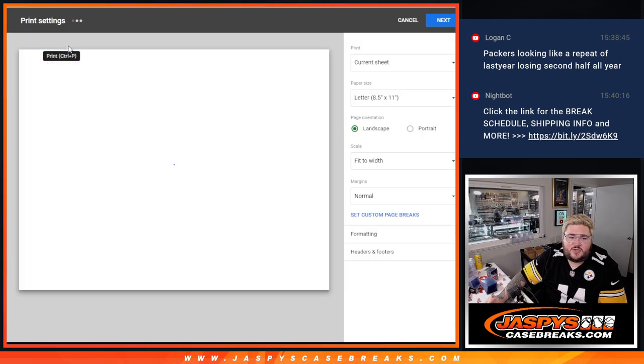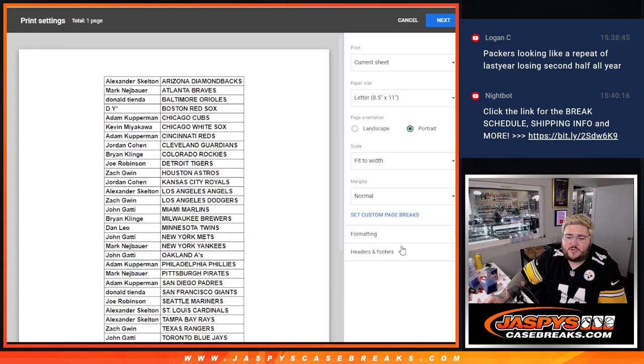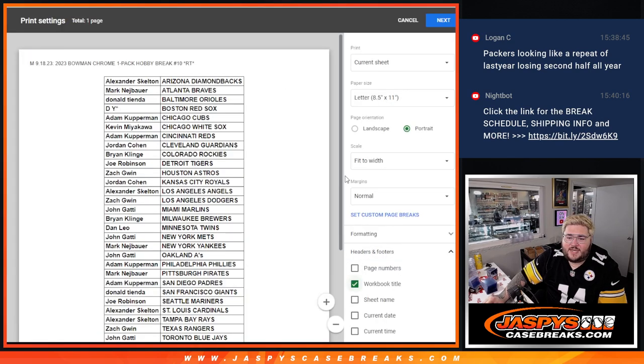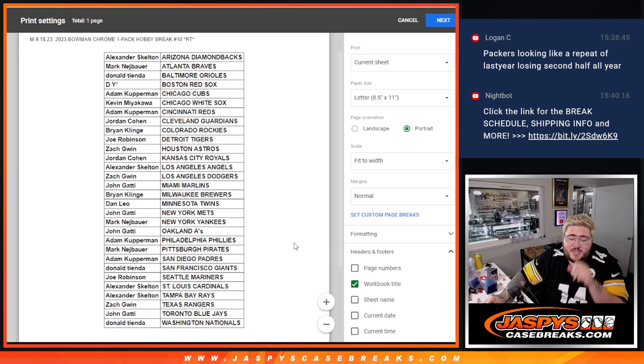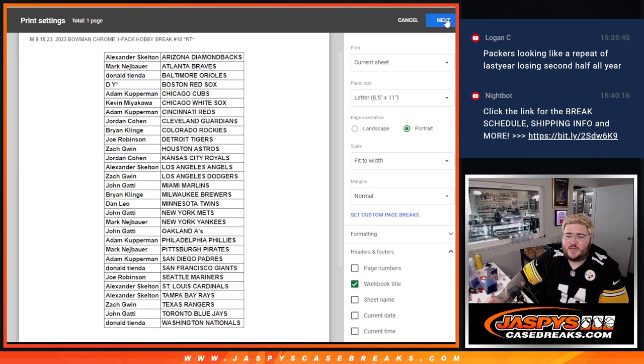As I'm printing, you can take a pause at your screen right now. So Alexander with the D-backs all the way down to Donald with the Nationals.